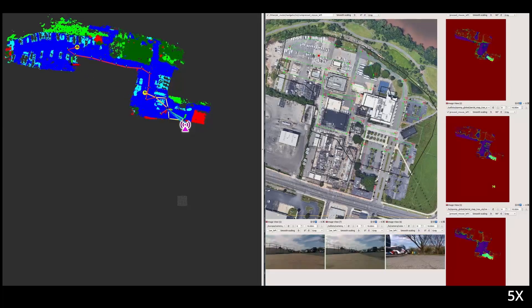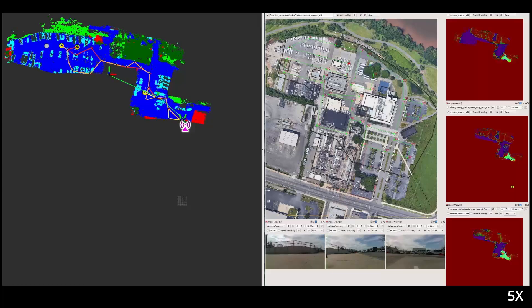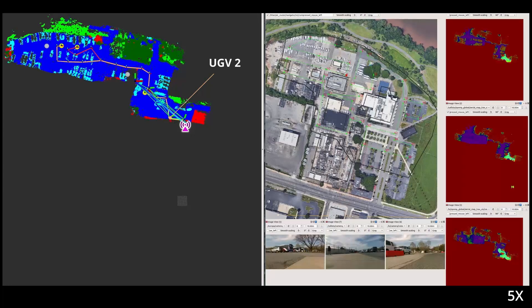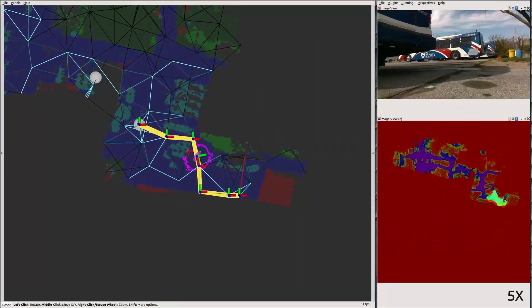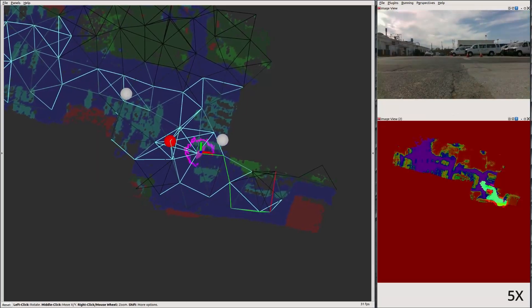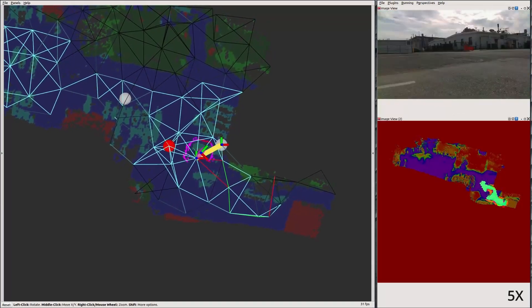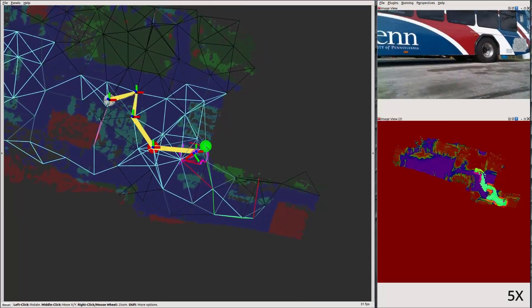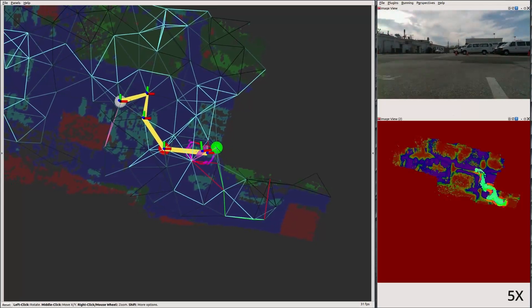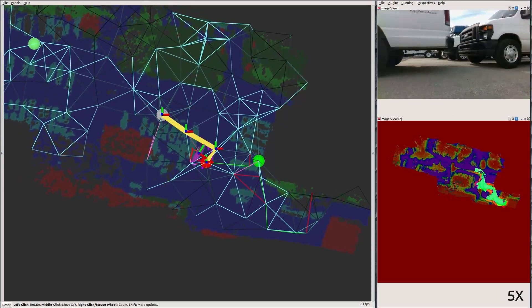Note the green lines between robots, showing they have a communication link, and the blue line when they complete synchronizing data. We now focus in particular on UGV2 and its perception of the environment. The aerial map from the UAV can be seen on the left, along with the overlaid topological graph used by the global planner.